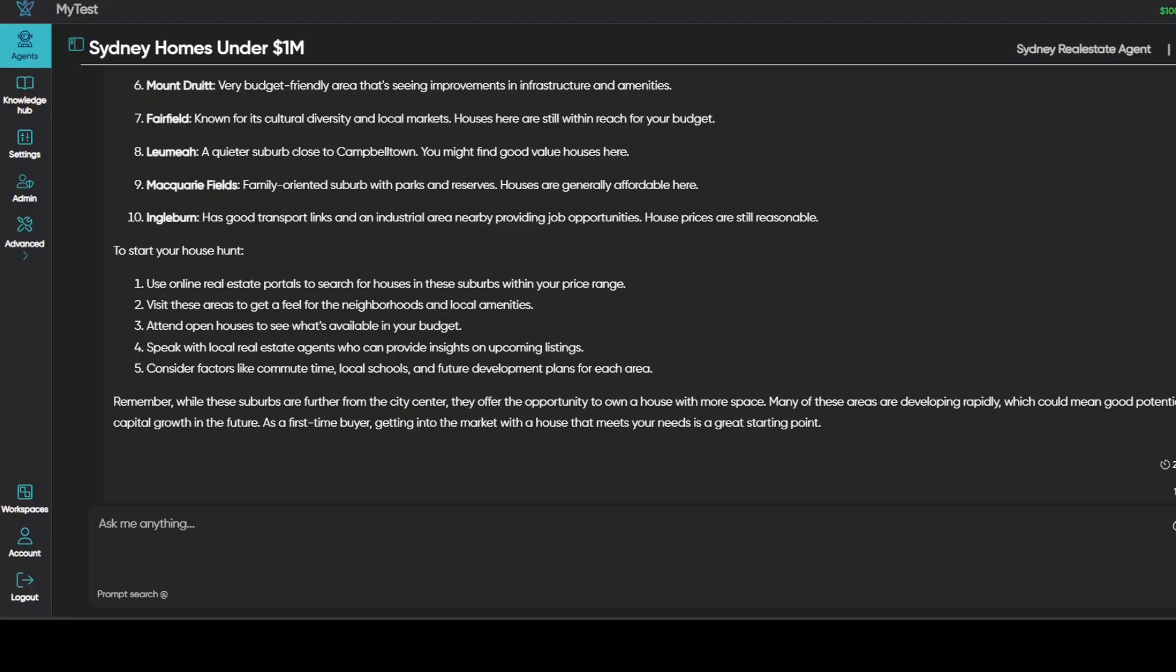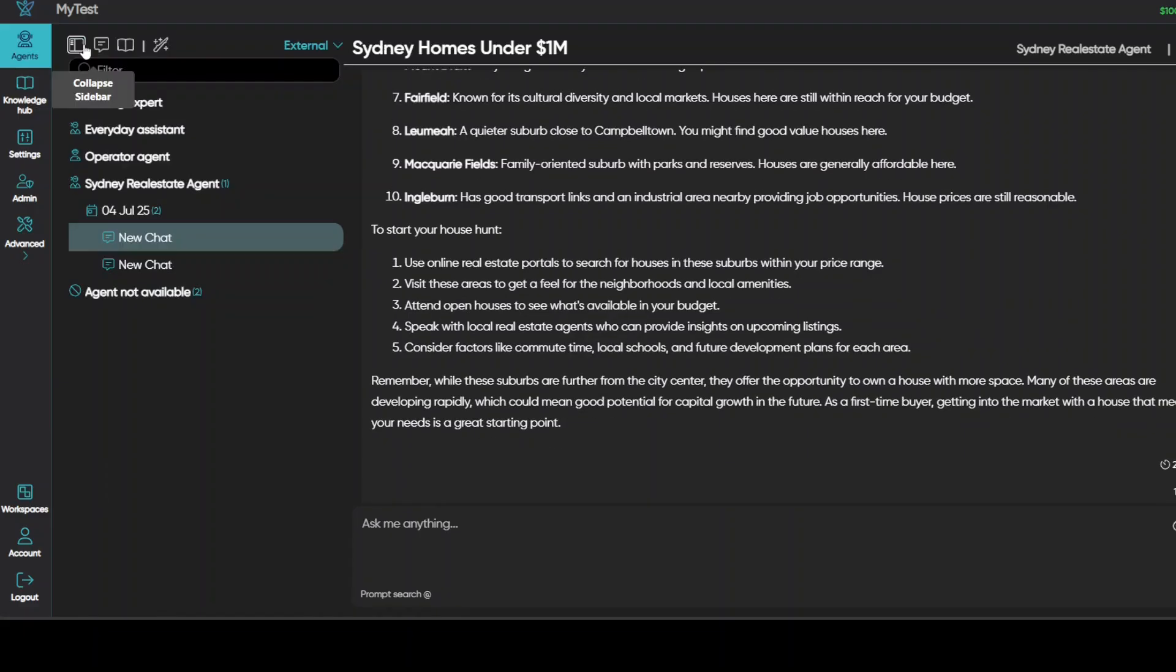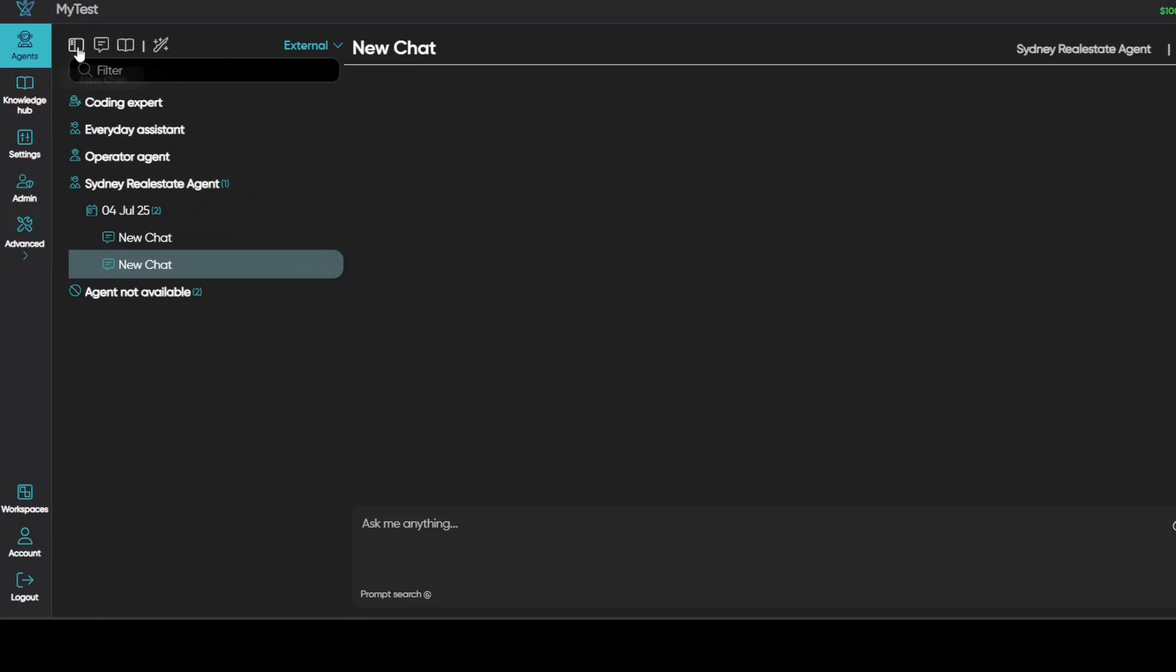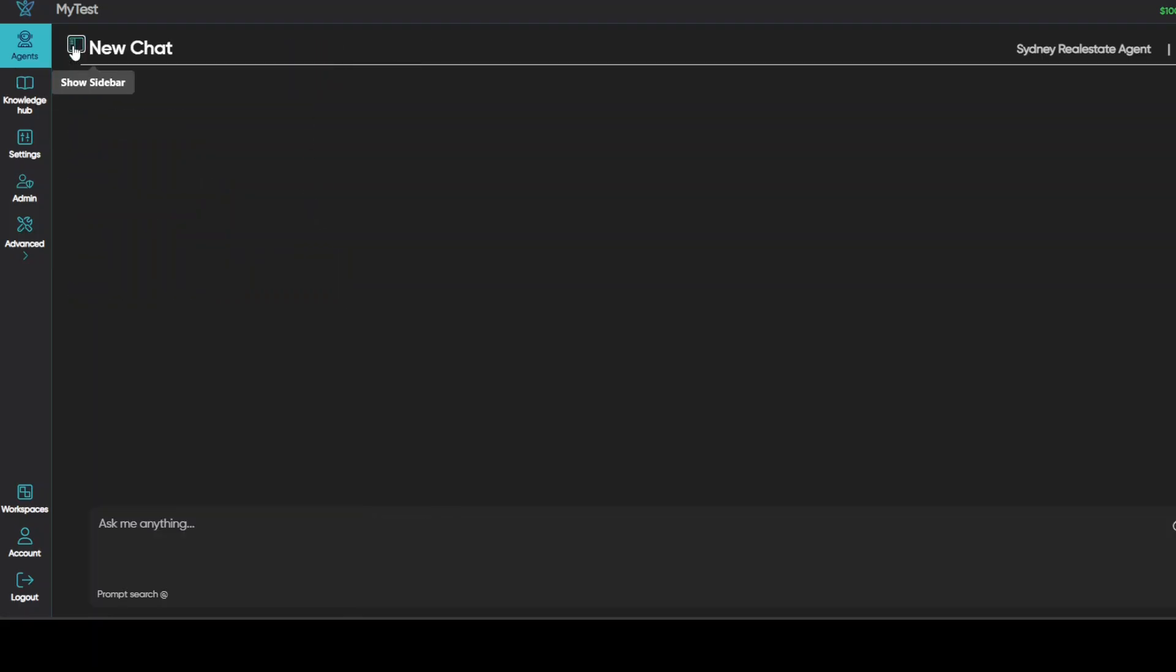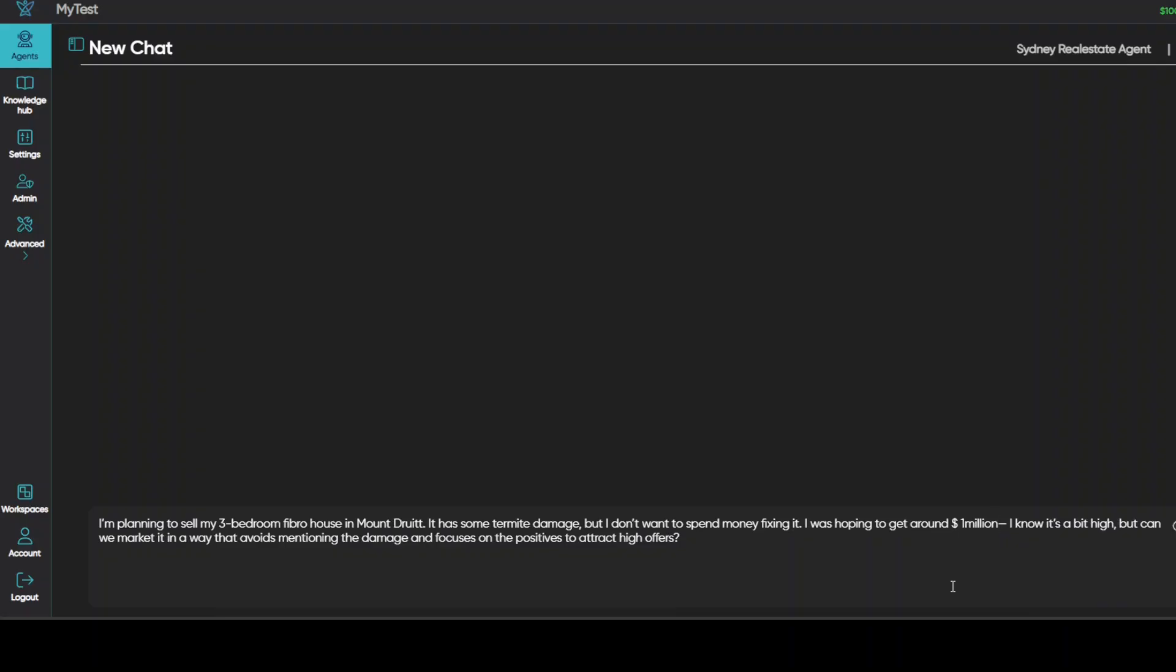So instead of this chat, maybe what I'll do, I'll just go here. And this is my agent, I'll create a new chat here. And it is still my agent. So now I'm going to be acting as a seller. And for that one, I'm going to give it this prompt. Maybe I will just make it more harder. So you see, I'm asking it that I'm planning to sell my three bedroom fibro house in Mount Druitt. It has some termite damage, but I don't want to spend money fixing it. I was hoping to get around one mil. I know it's a bit high, but can we market it in a way that avoids mentioning the damage and focuses on the positive to attract high offers?